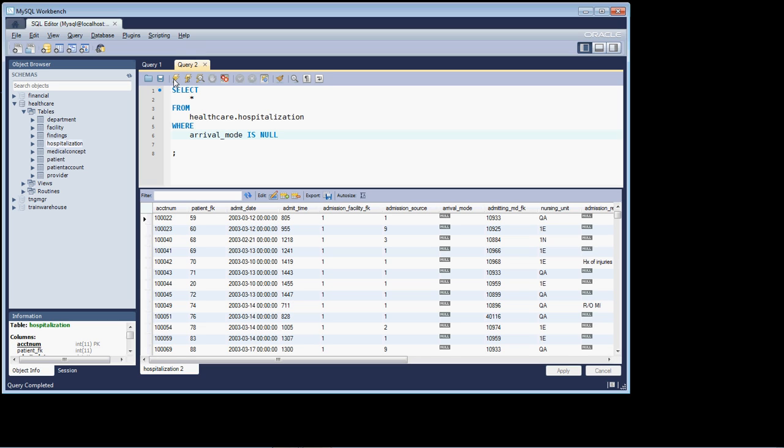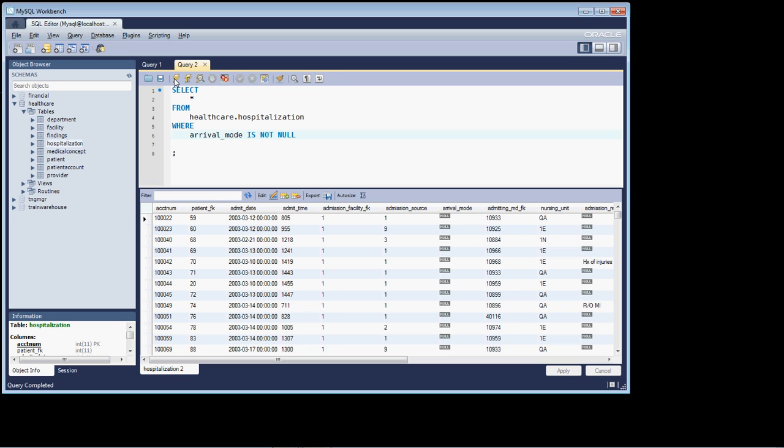And if I wanted to return all, I would just add the keyword not in between is and null, and that will return back all of the rows in the table where the arrival mode column has a value in it.